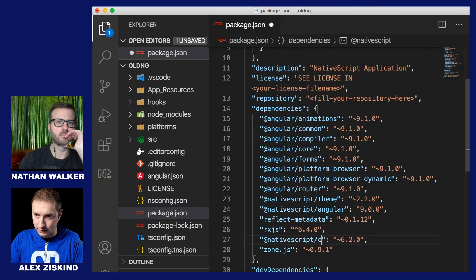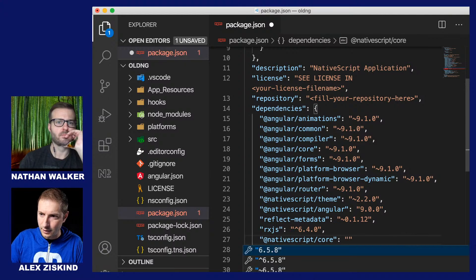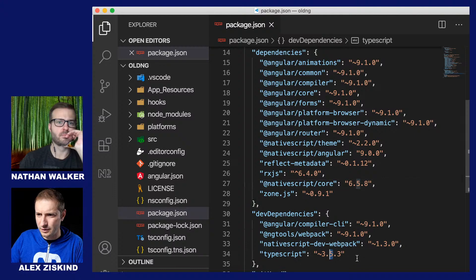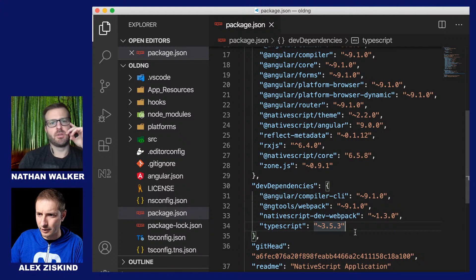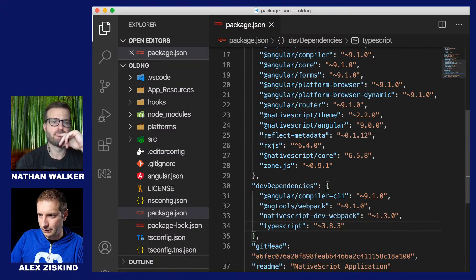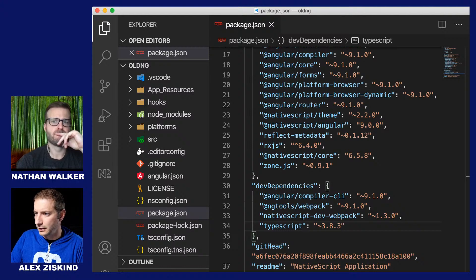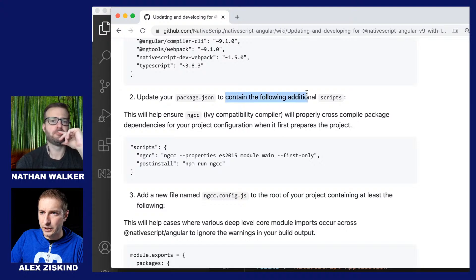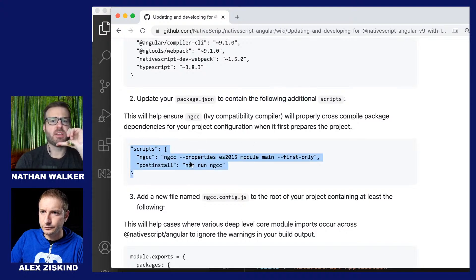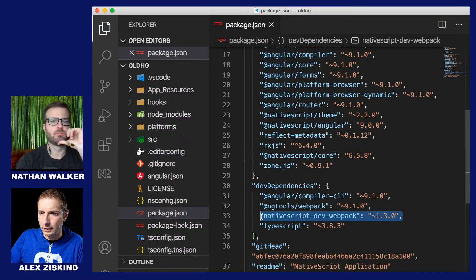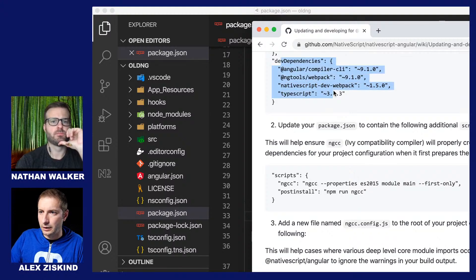tns-core-modules — we're getting rid of this and going with @nativescript/core at 6.5.8. TypeScript — this is an older version, so you can go to TypeScript 3.8.3. Let's see what else we need to do. Package.json needs to have the script dev-webpack — I would bump that to 1.5.0 as well. Let me update that. And now I need to add a scripts section for the Ivy-related things — I don't have a scripts section yet.